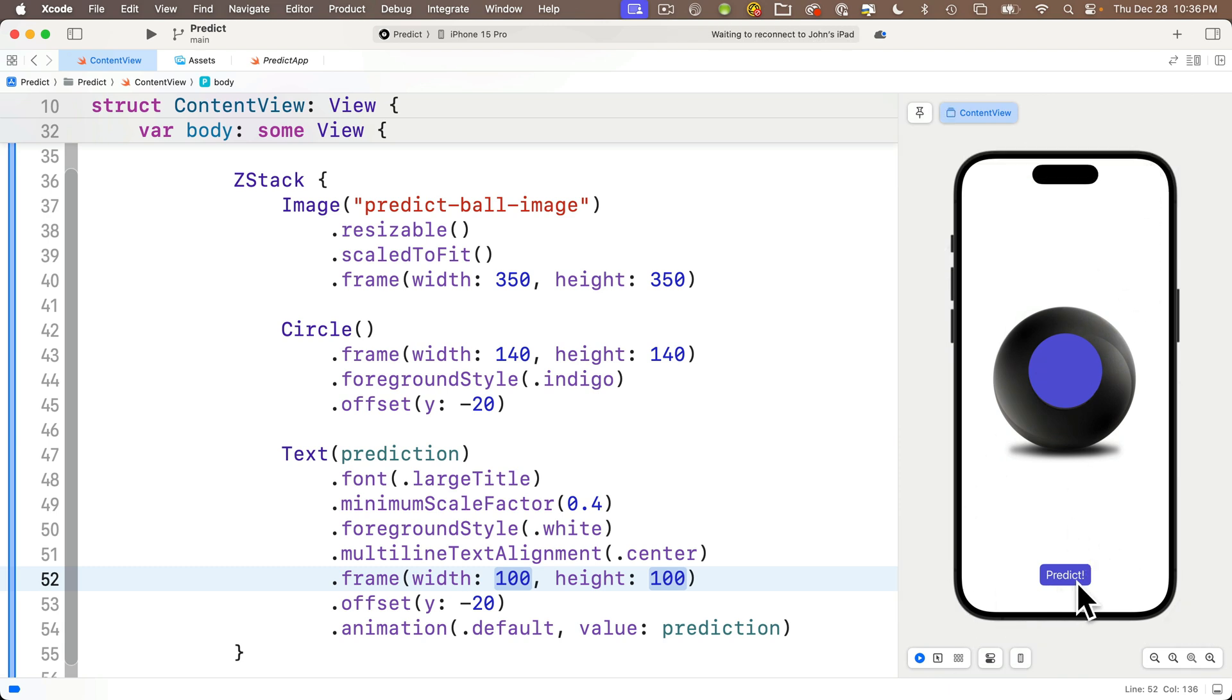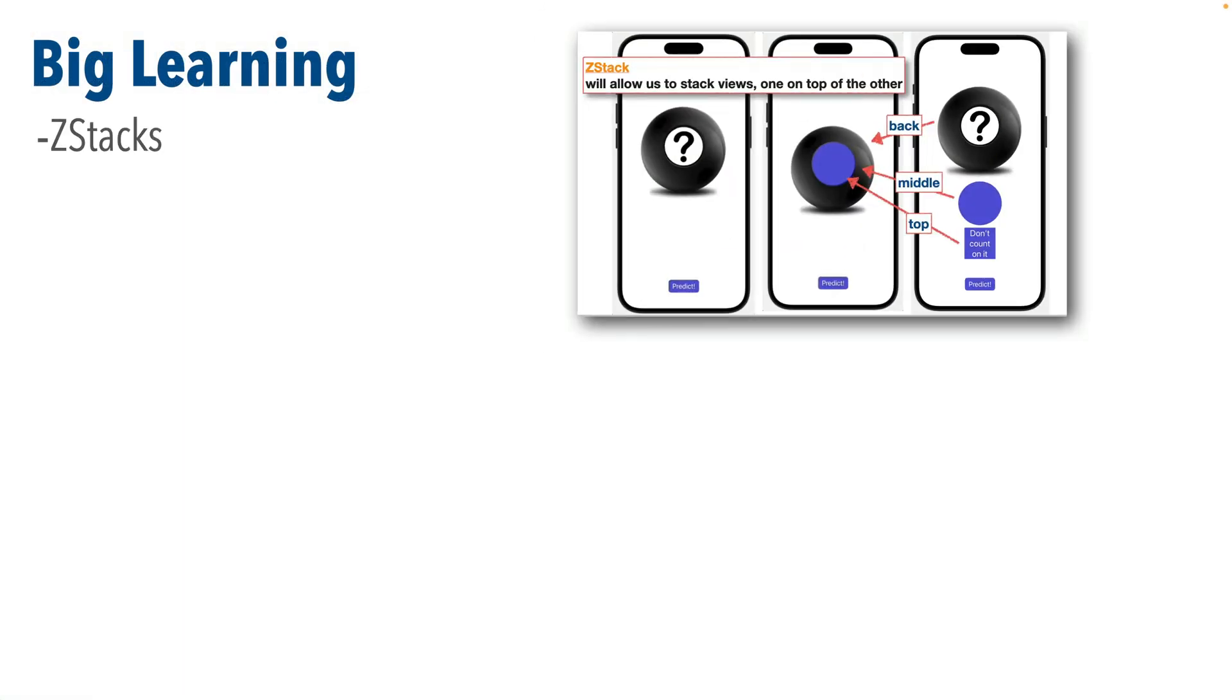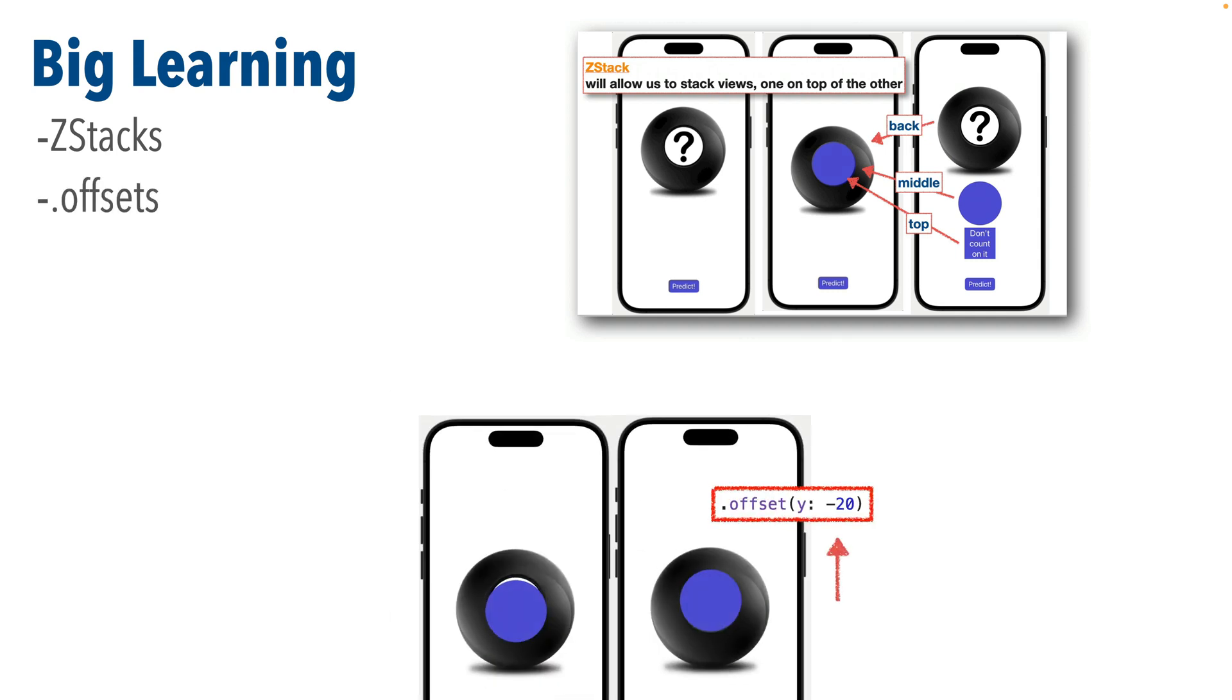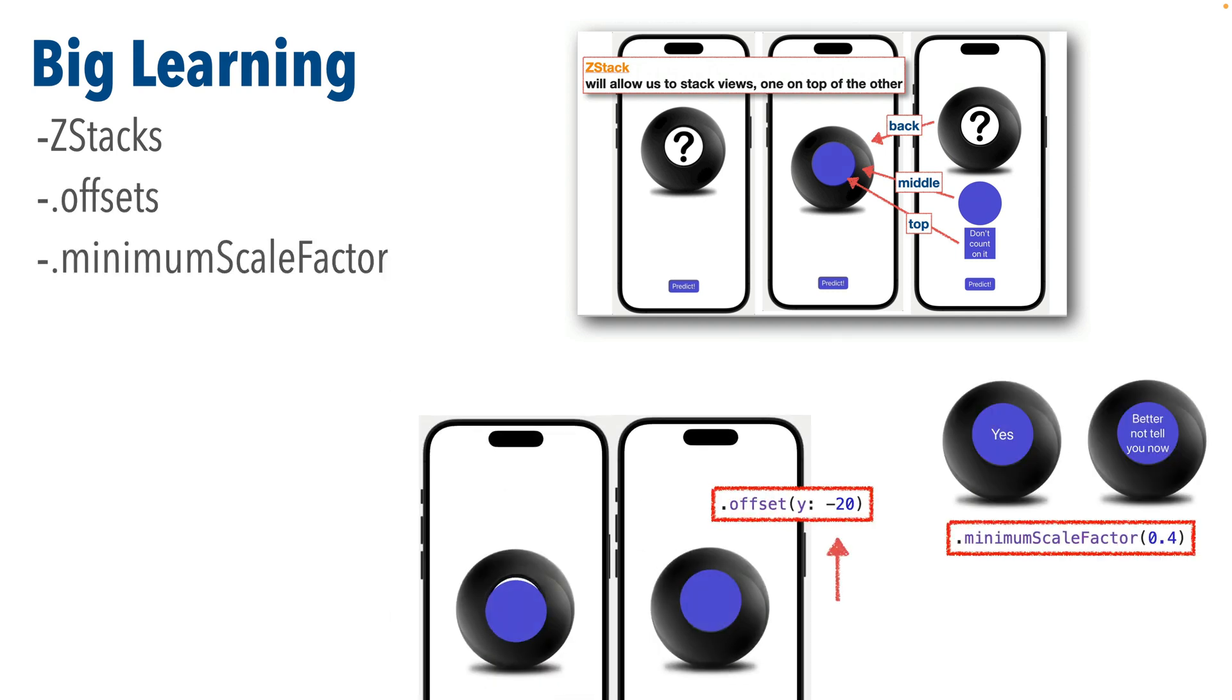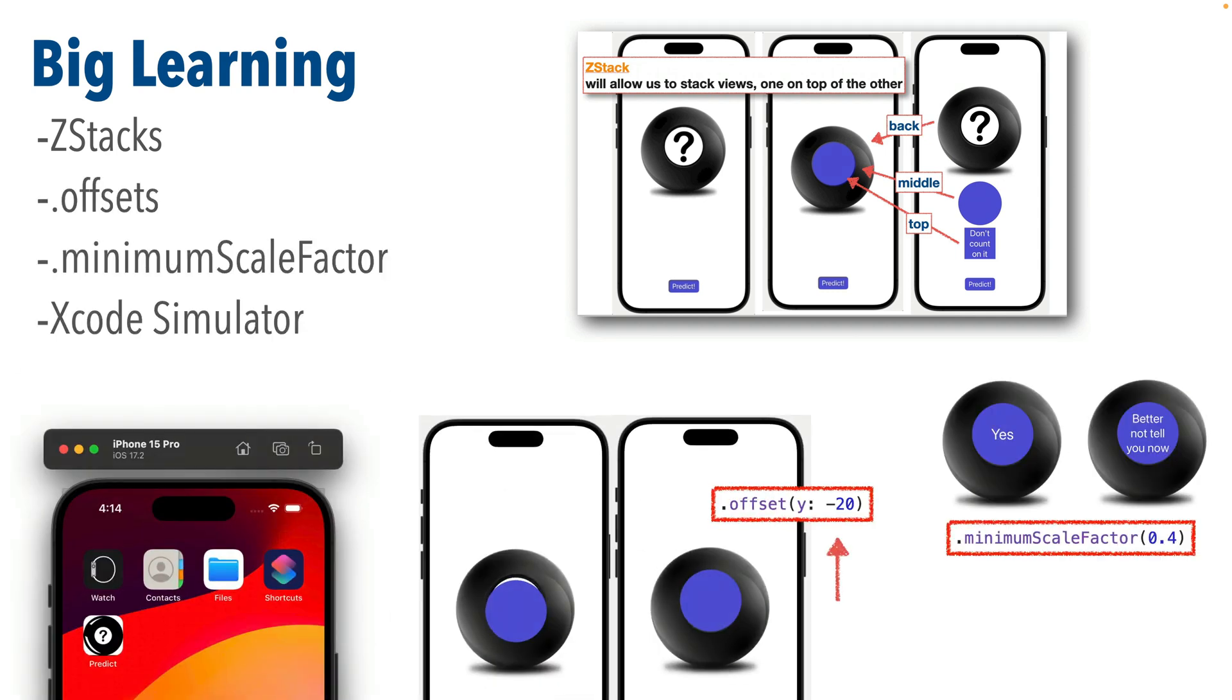Swifter, we're done with the predict app. Excellent work. Call your friends over, show it to mom and dad and celebrate that big learning because we learned about Z stacks, offsets, minimum scale factors. We use the simulator and we saw the icon we installed in our earlier lesson. I hope you're feeling good about those skills you've acquired.